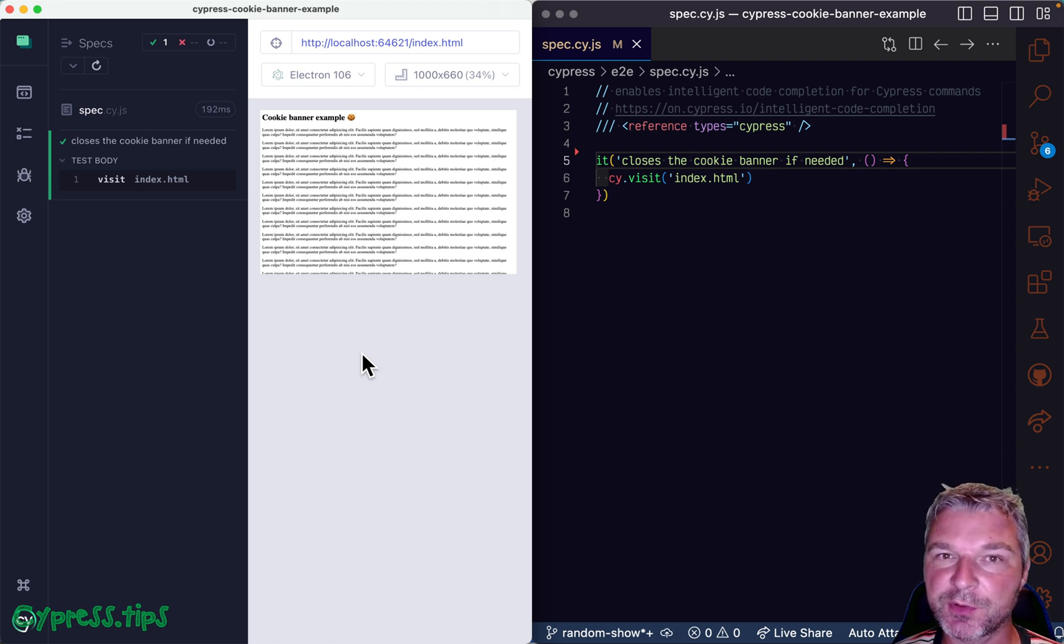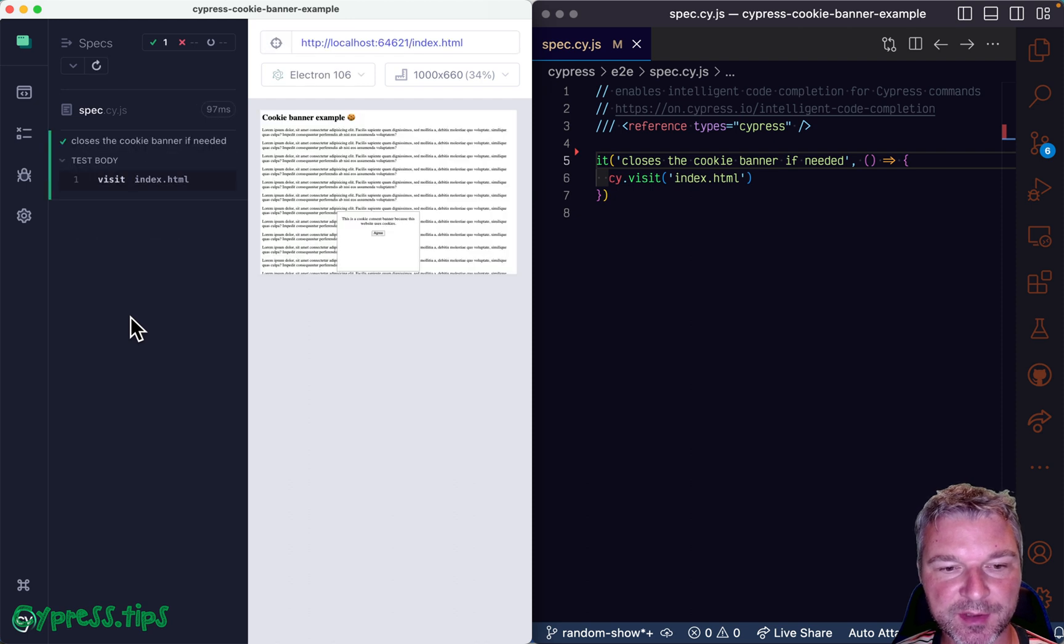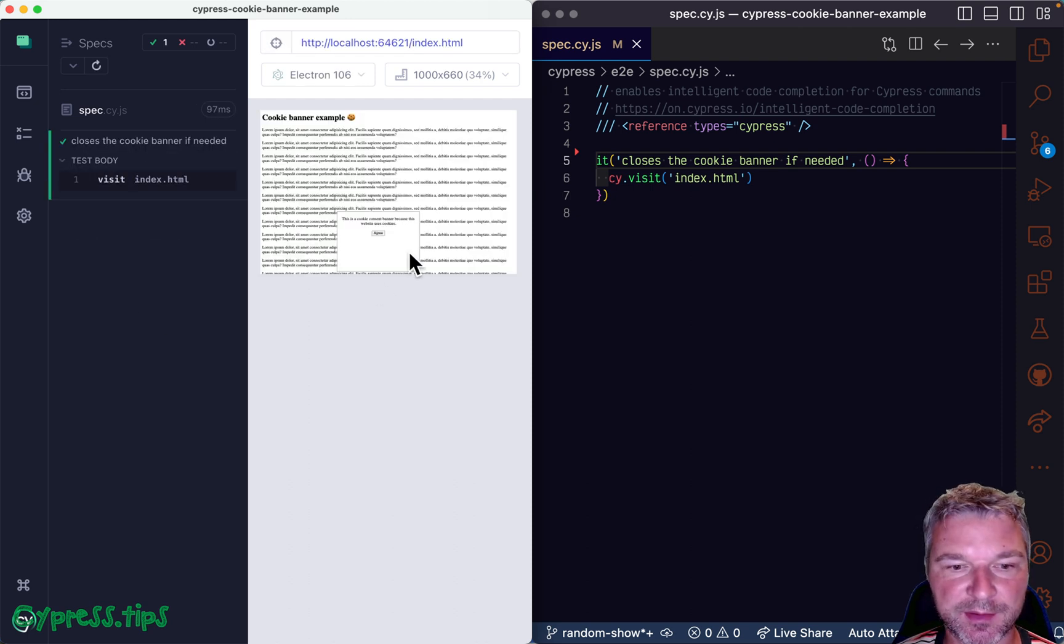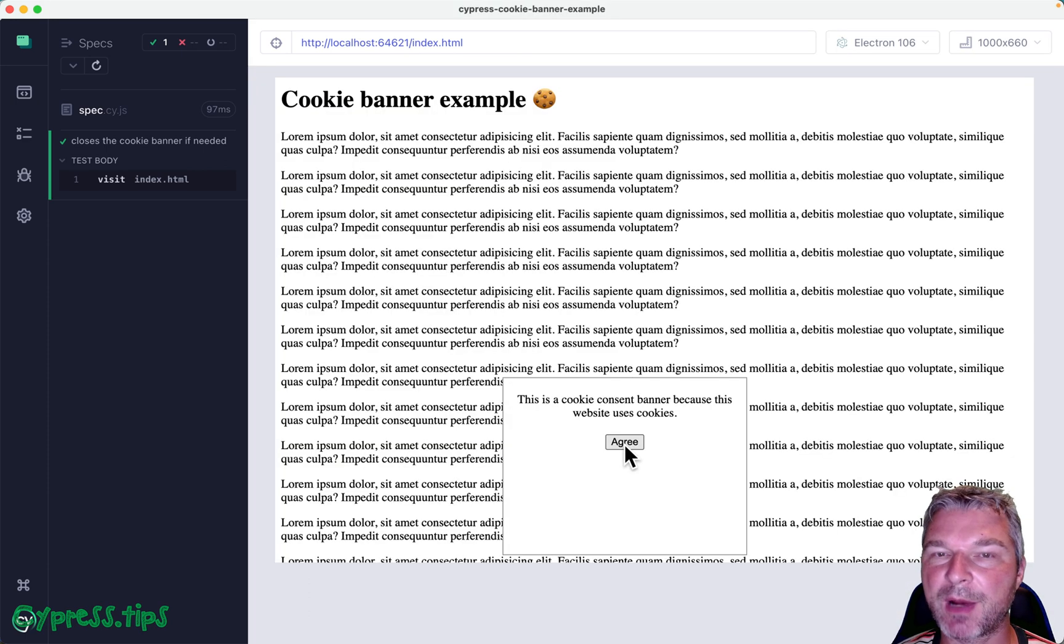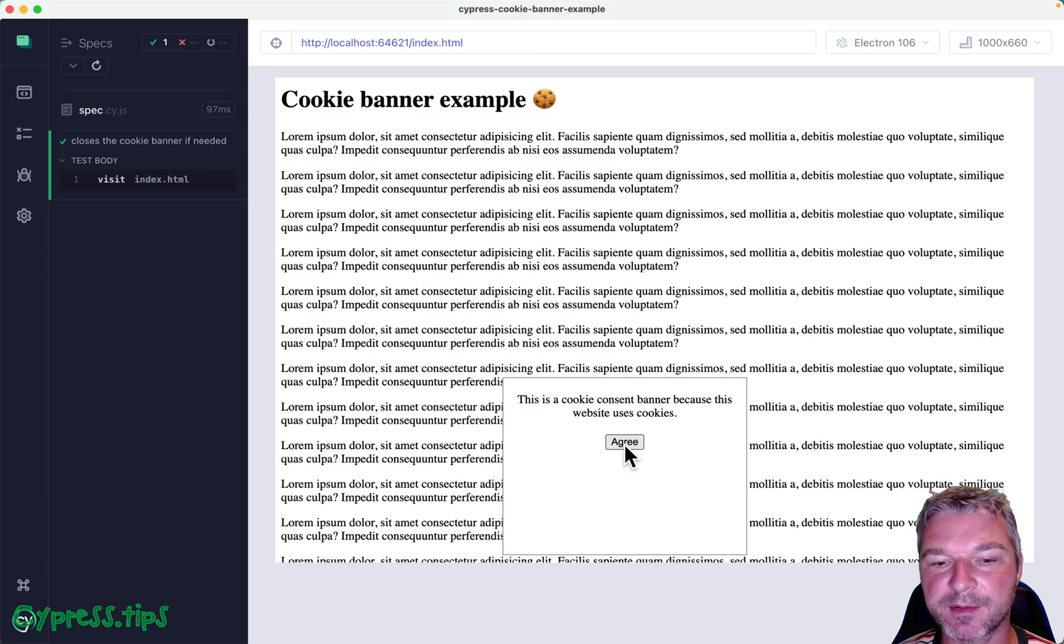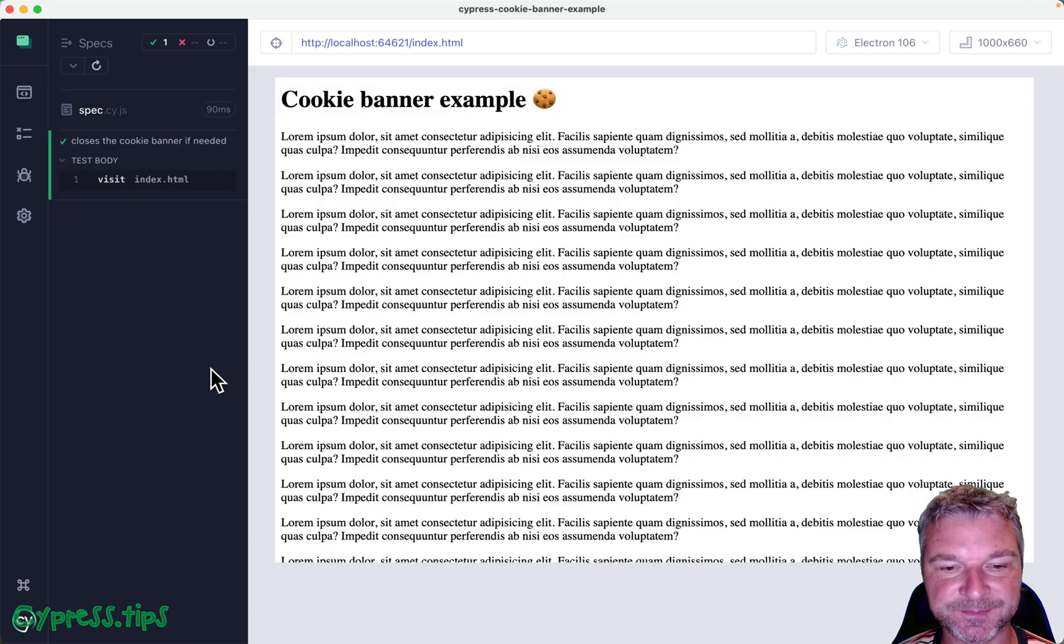So let me show you how this plugin helps you write better code. On this page, sometimes in 50% of chances, this pop up appears, cookie consent, and you have to click agree, otherwise you cannot do anything.